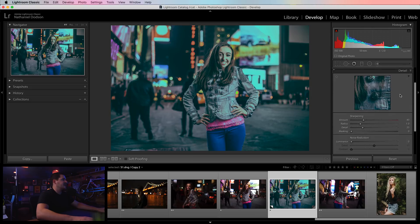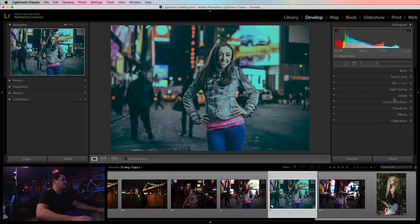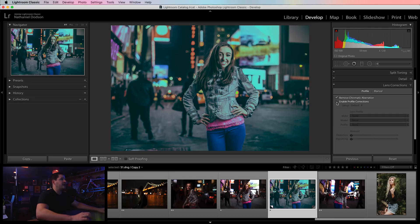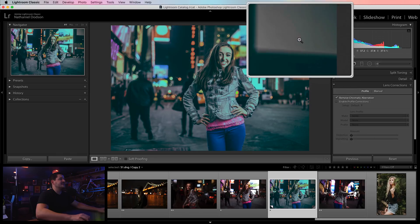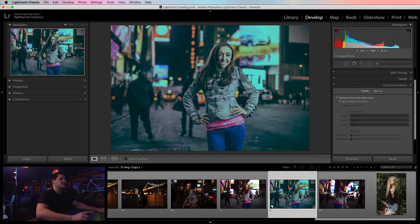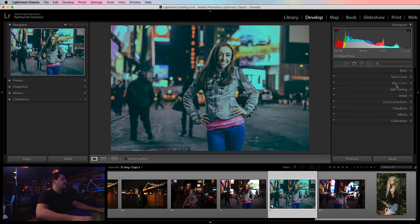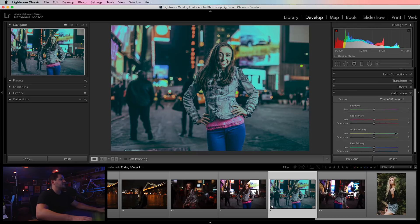For luminance, I'll probably brighten orange, red, and yellow a little bit, and maybe aqua as well. Skipping split toning, and also skipping detail — sharpening and noise reduction are better done on an image-by-image basis, not saved in the preset. Lens correction is also image-by-image. I am going to remove chromatic aberration and enable profile corrections. You can see this Canon 50mm f1.4 has some strong vignetting around the edges, and getting rid of that really opens the image up.